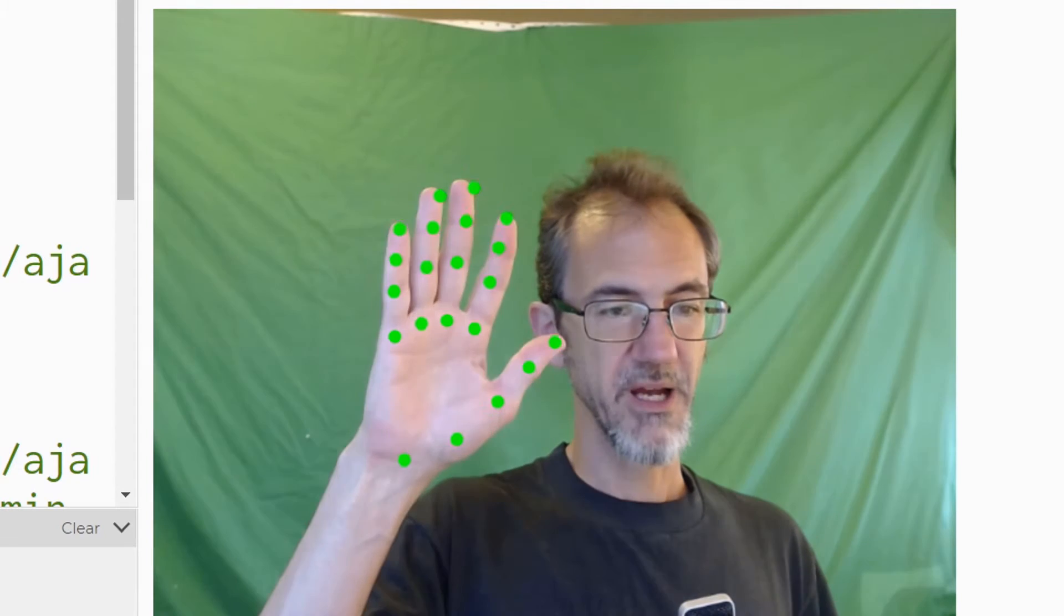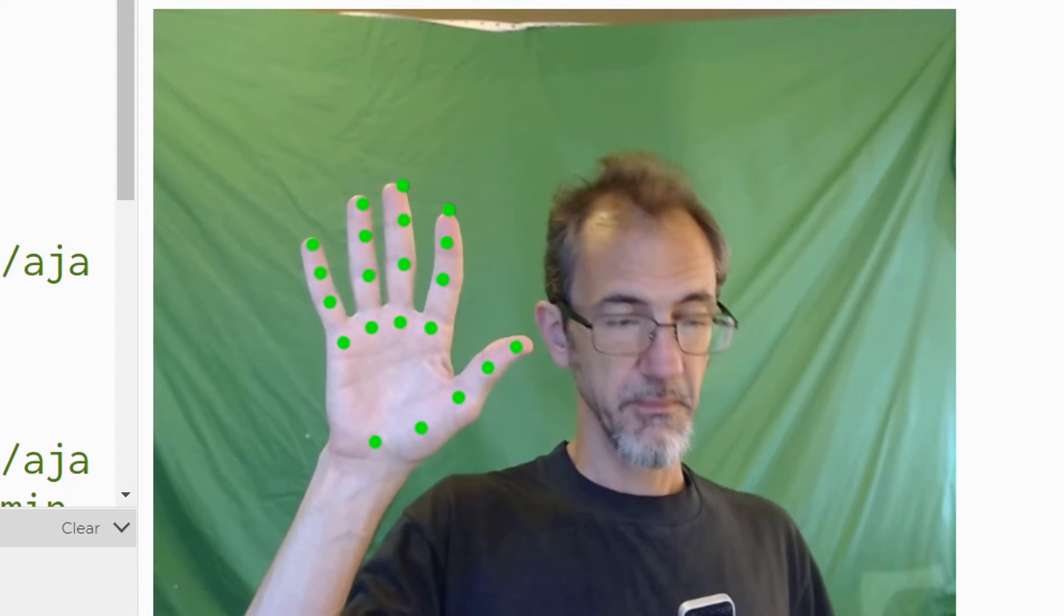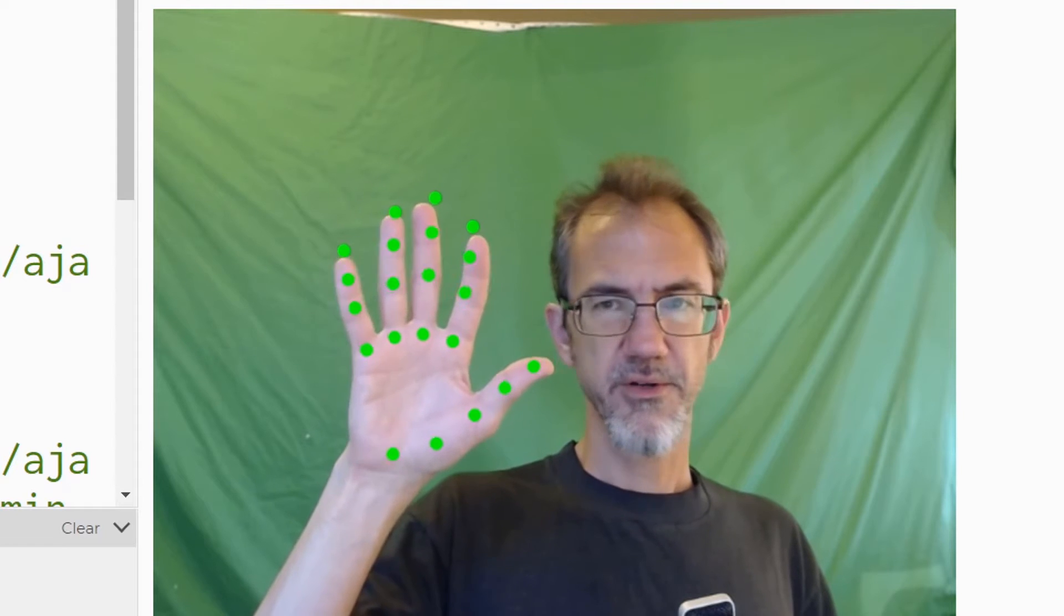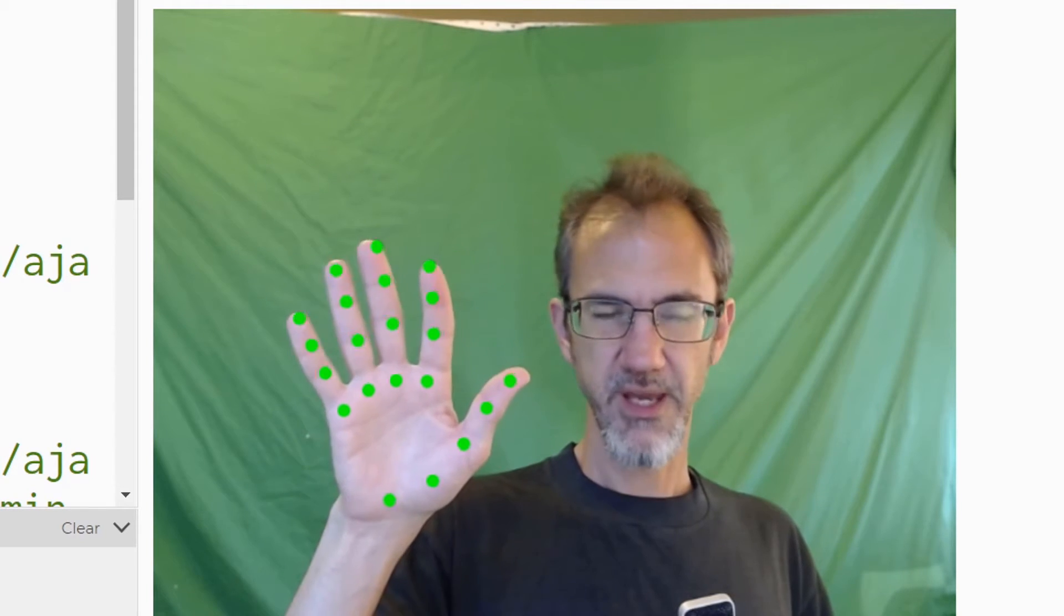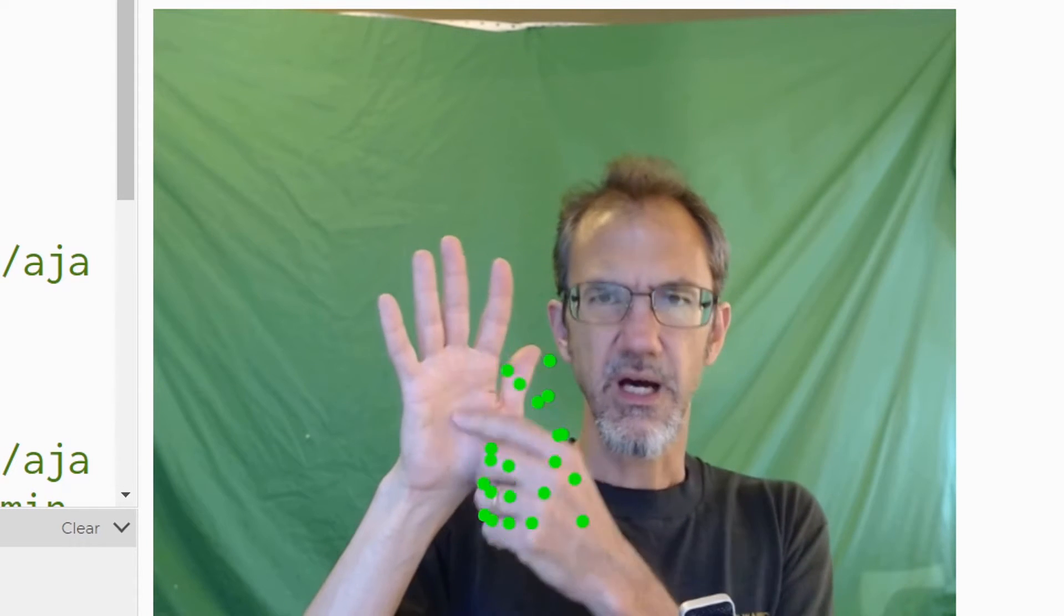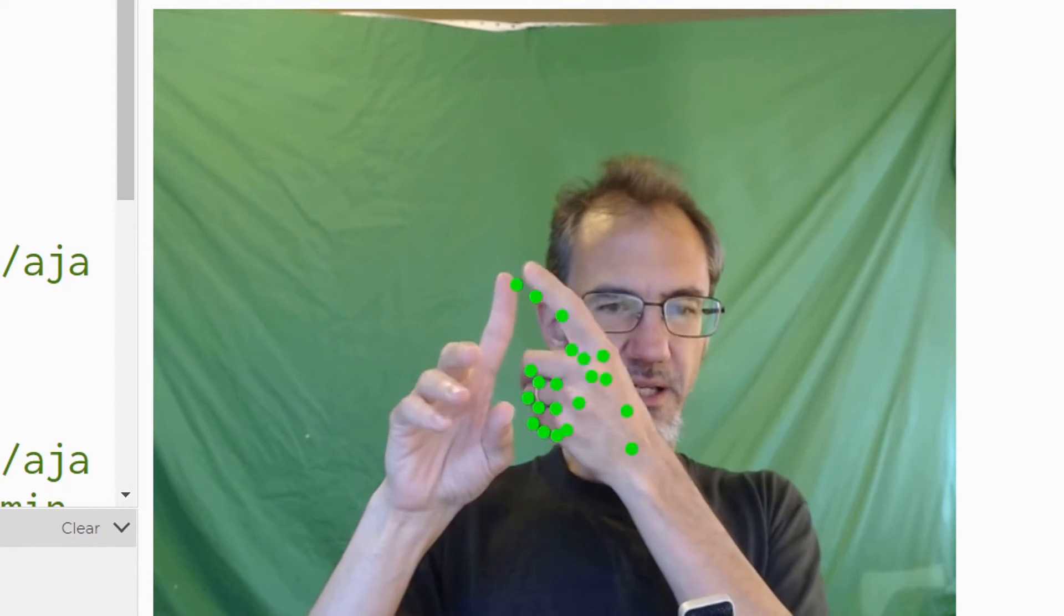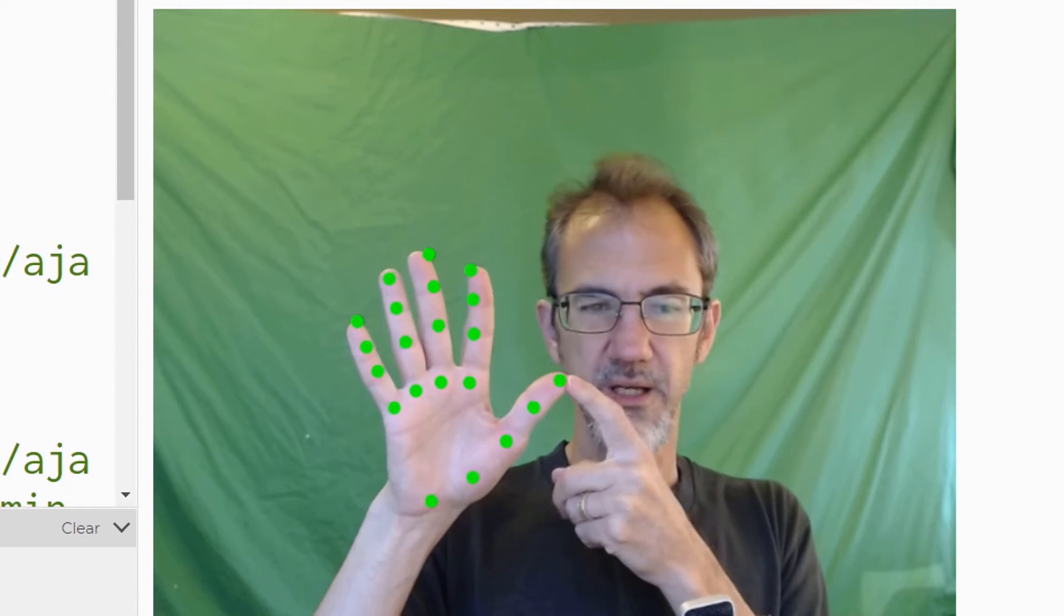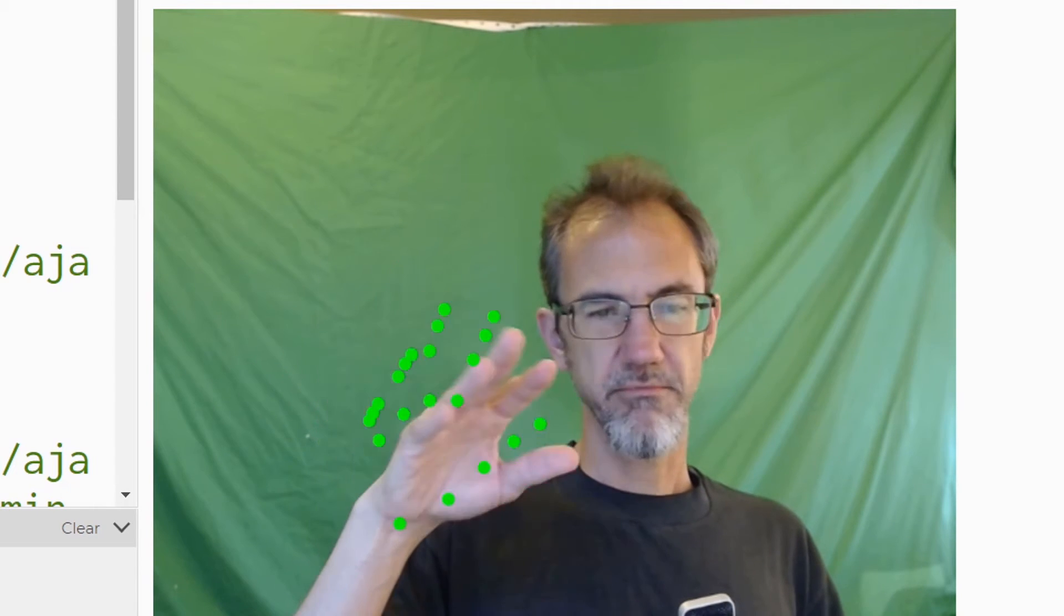All right. So if I hold up my hand, you can see that it's tracking my fingers. So how this is happening is that there is a pre-trained model. Someone fed the computer lots and lots of images of people's hands. And I believe as they did that, they did dots on all of those hand images and said, okay, this is the index finger. If you see this right here, this is the end of the thumb and so forth. And so they did that with maybe a million images.